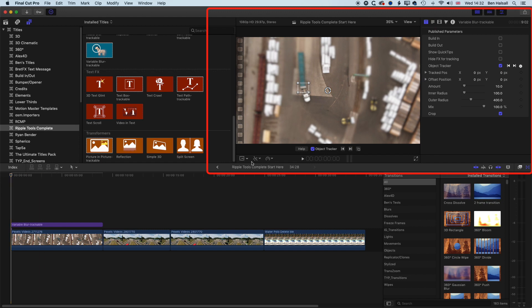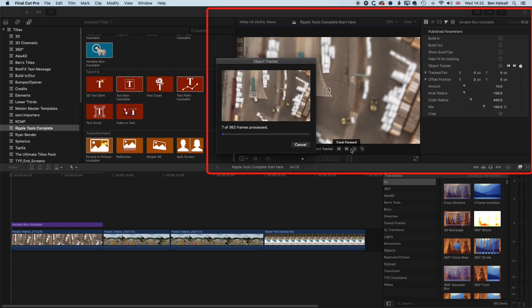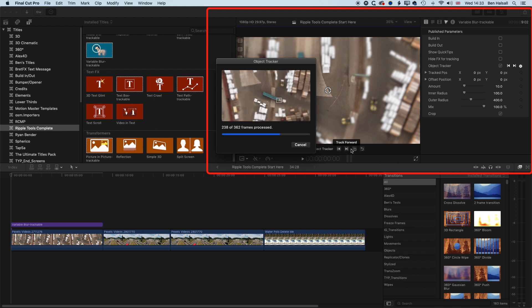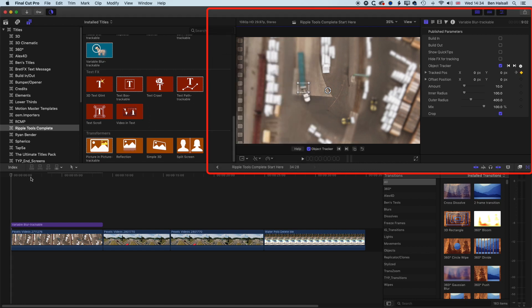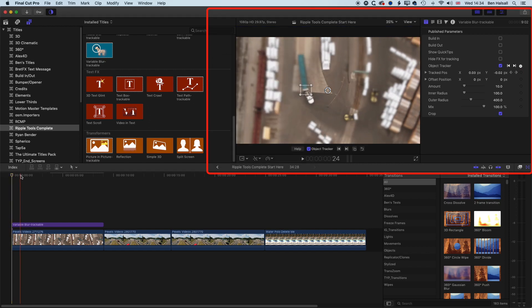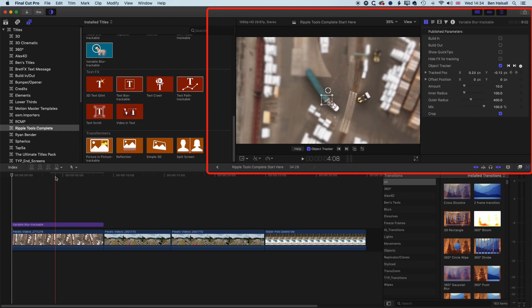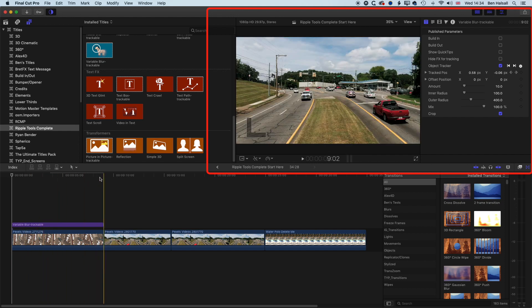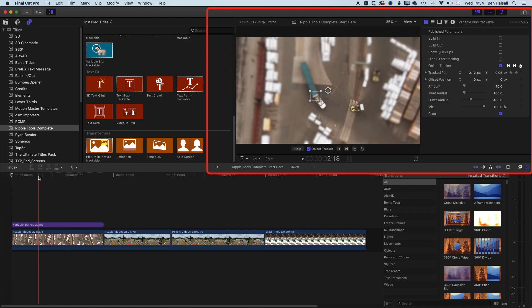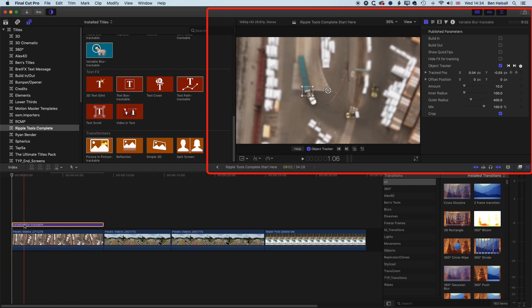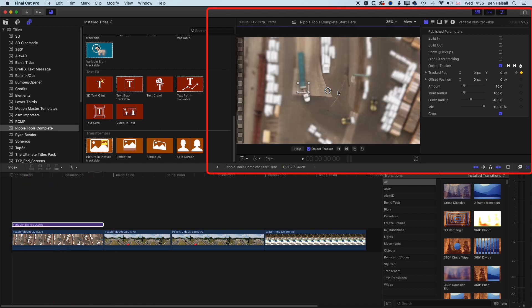Come back to the beginning of your clip and let the tracking track forward. Depending on the speed of your computer, the tracking will take more or less time. Now if we scrub through our video, we can see the tracking is following the front of that truck quite nicely. We'll come back to the beginning of our variable blur. I'm going to turn off my object tracker so I can move the on-screen controller for the blur.